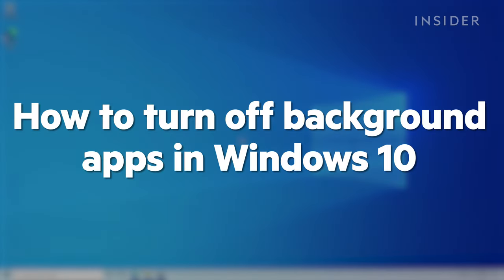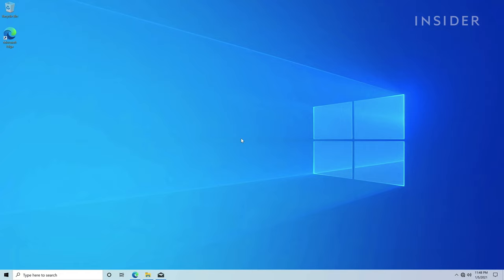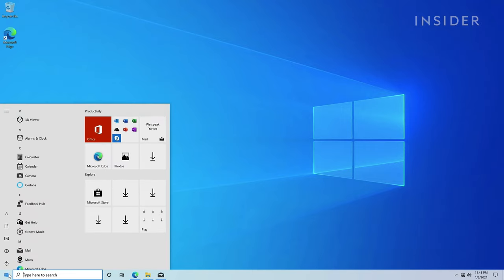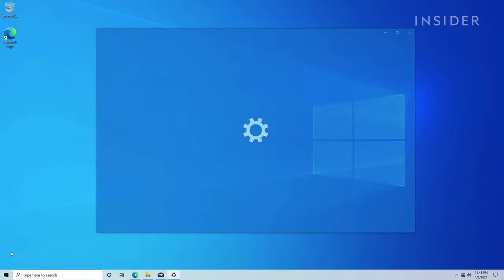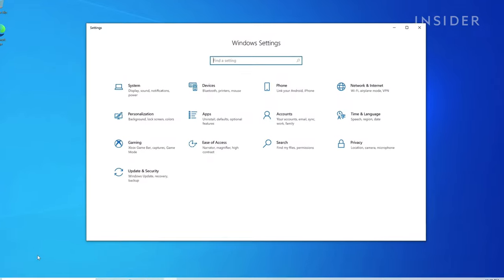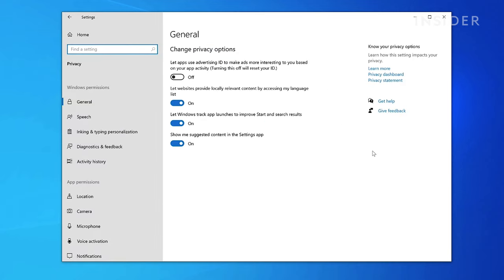To turn off background apps, navigate to the Start menu and select Settings. Select Privacy, then scroll in that menu to find Background Apps.